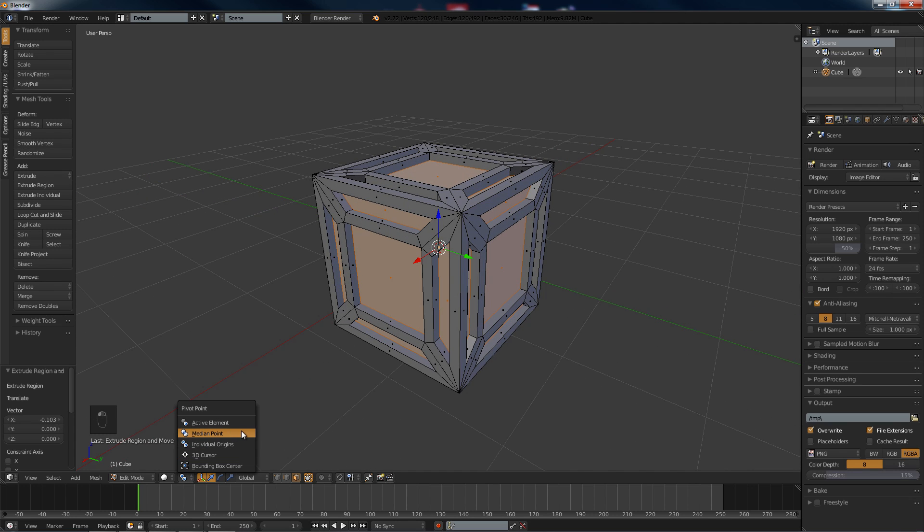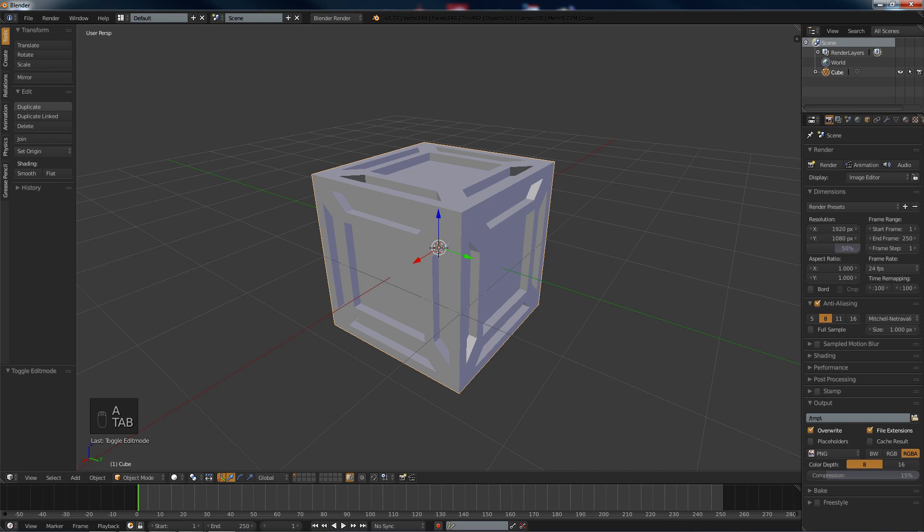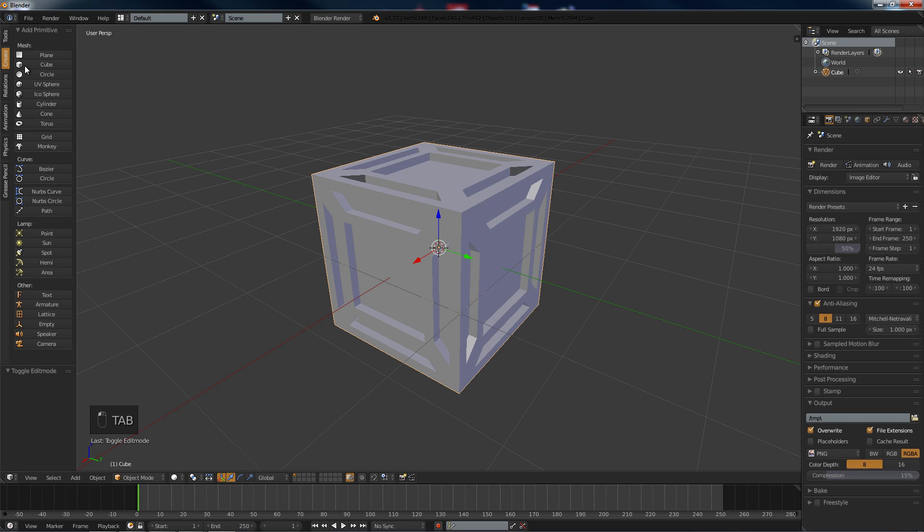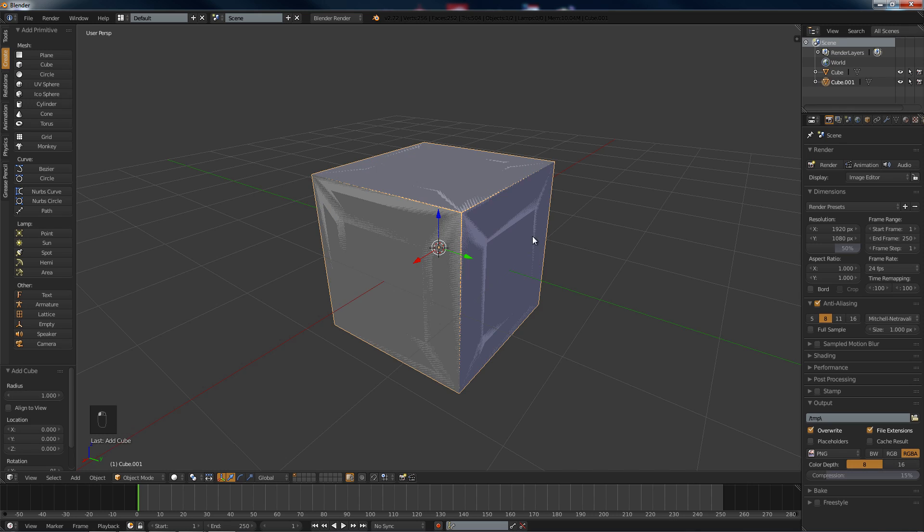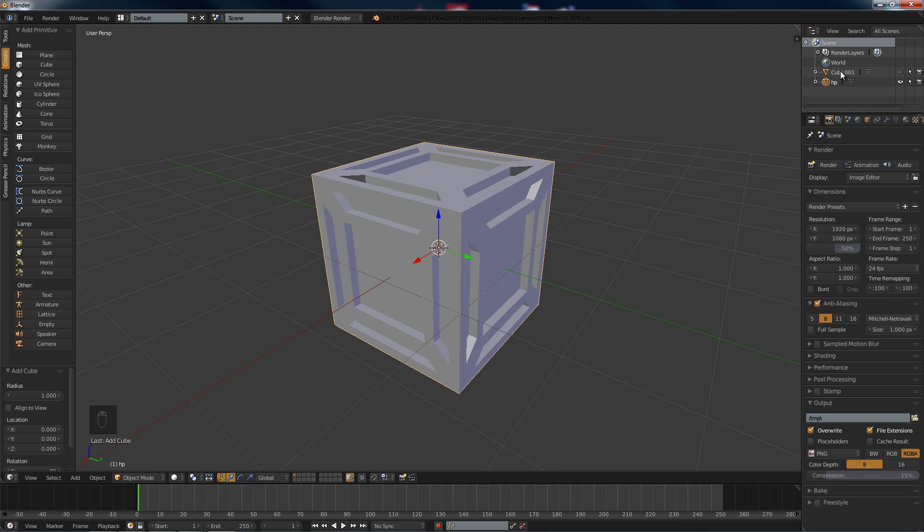Then we want to hit tab again and we want to create a new box. But I'm going to turn the box we just made off. Rename this one HP for high poly so I can easily see, and LP for low poly.